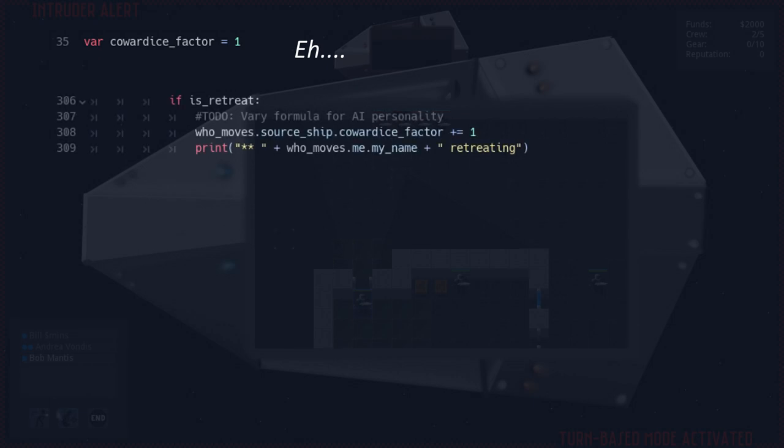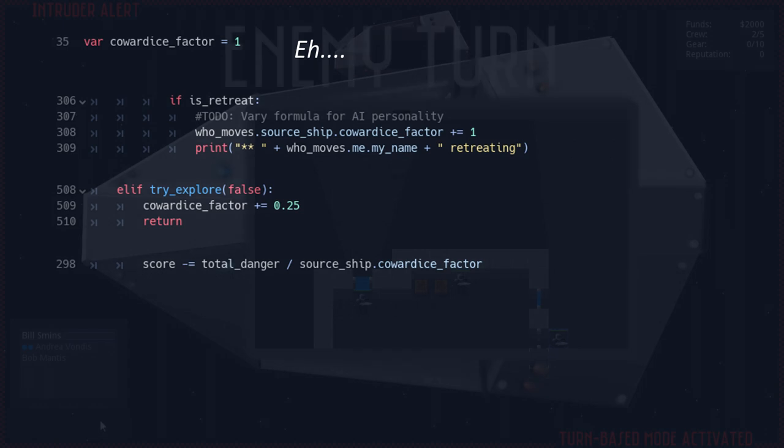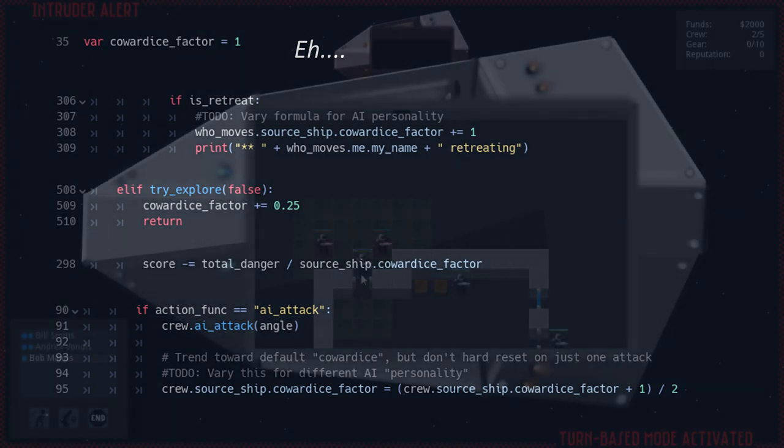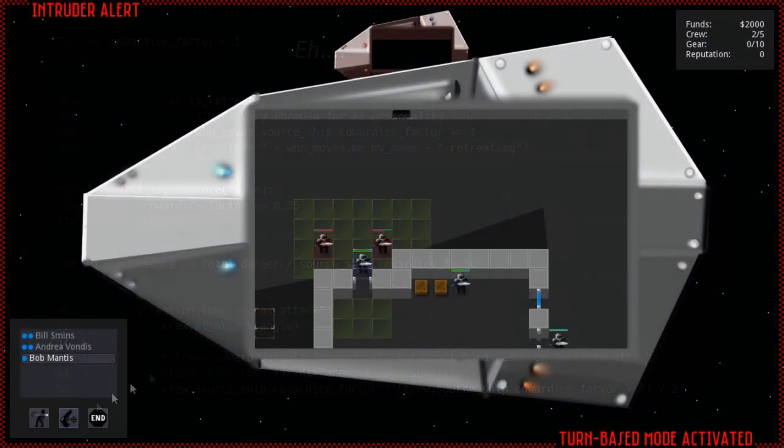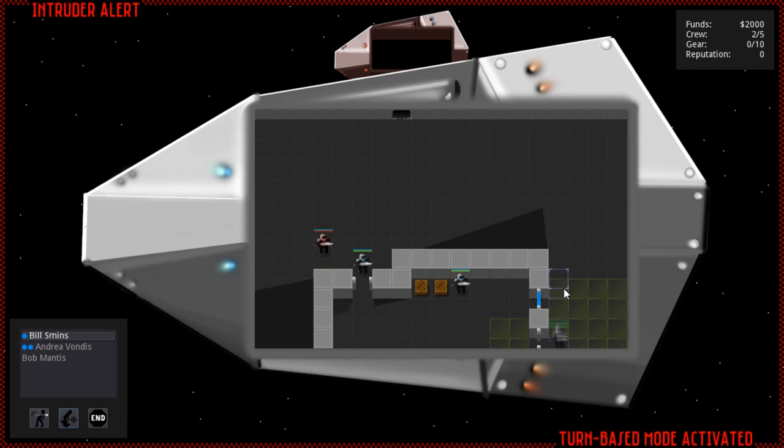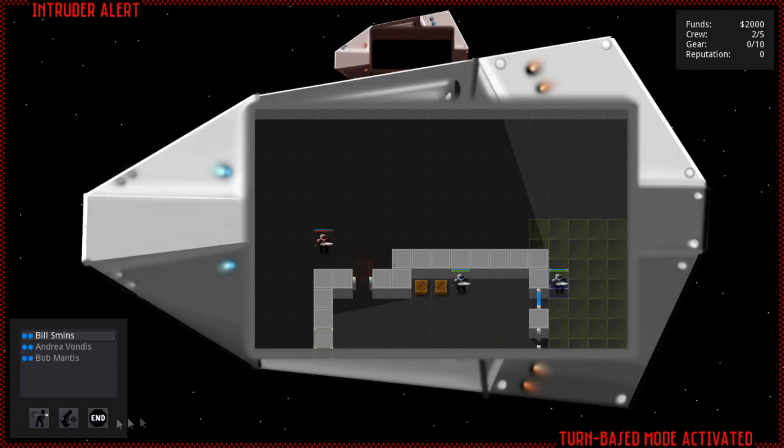For every action that the AI retreats or has to move into danger because there's nowhere left to explore, this factor increases. Now all danger evaluations are divided by this cowardice factor, essentially forcing the AI to become, well, less cowardly, actually. The factor is then reduced for every attack action. I'm sure there's plenty of room to tweak and improve this concept, but the goal isn't to create a perfect, unbeatable opponent. It's to create an opponent that you have to think to outsmart, and right now it's doing that job pretty well.